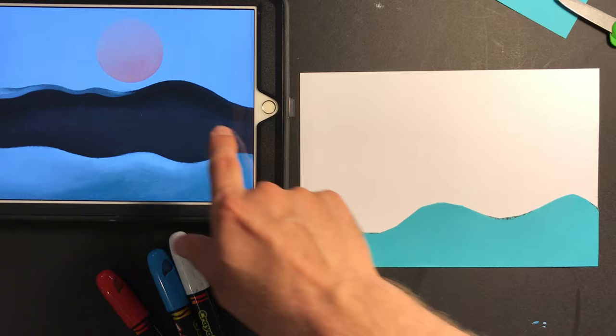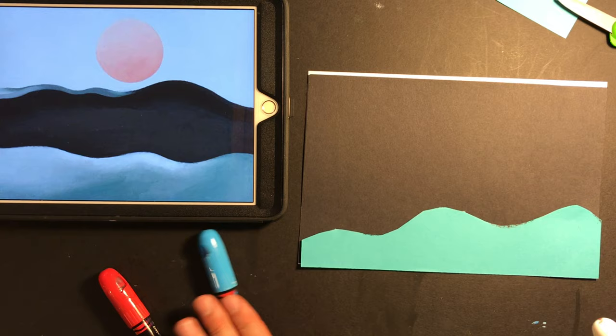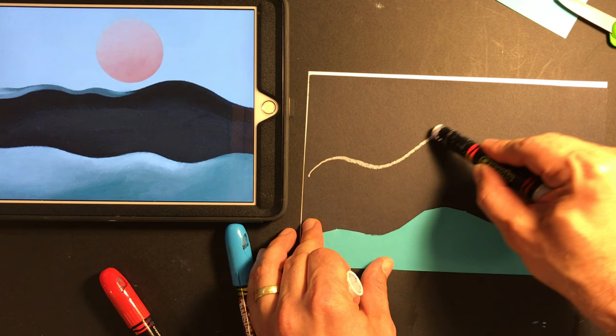Now we have this dark mountain area here, which is going to be behind the blue. So I take my black paper, lay that on top. And because you can't really see a black line on the black paper, I'm going to use a white oil pastel here.